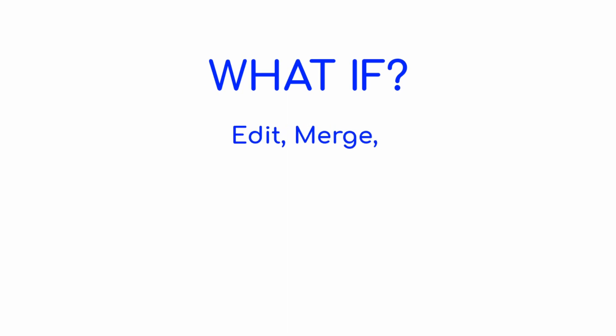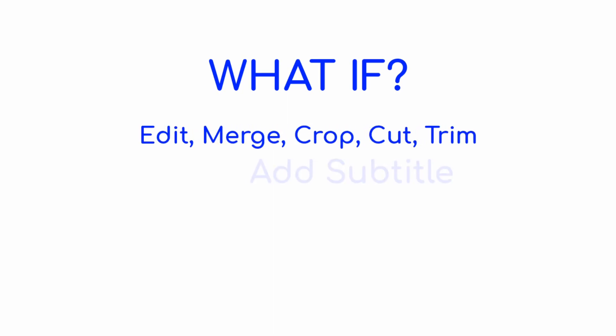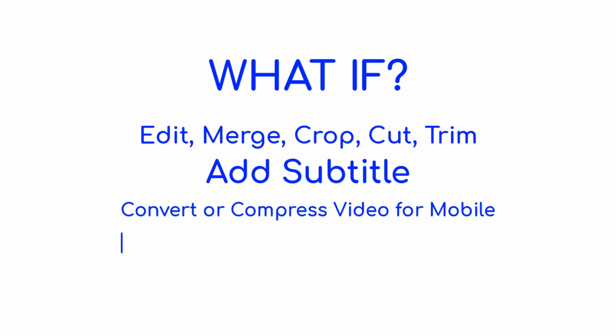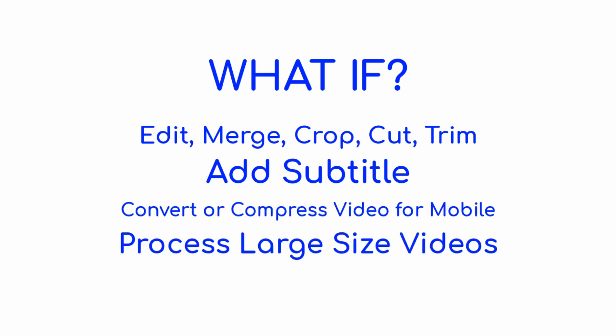What if you need to edit video, merge, crop, cut, trim, add subtitle, convert or compress video for mobile, process large side videos seamlessly and much more.